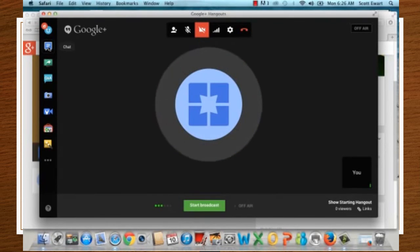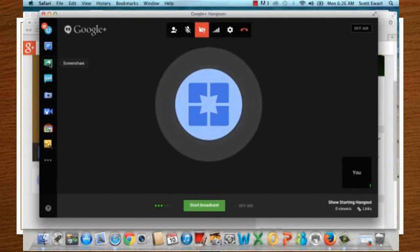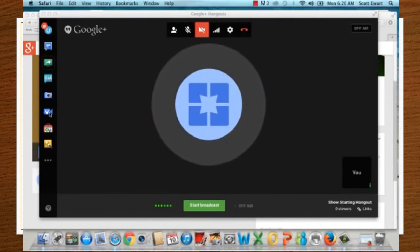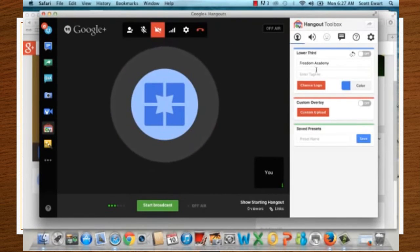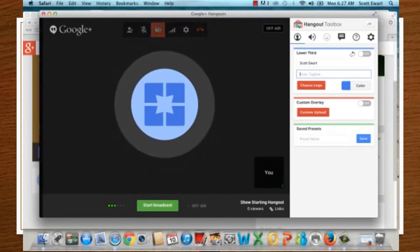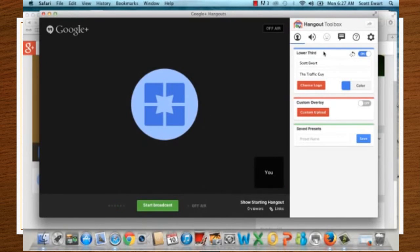A couple of other things to note: you can set up a chat so people can participate — that's a new feature on Google Plus. For screen sharing, click on that option and select desktop screen share. In the Toolbox, you can set your name and tagline, which will appear as a bar underneath your video. Make sure all participants set this up so everyone can be identified.